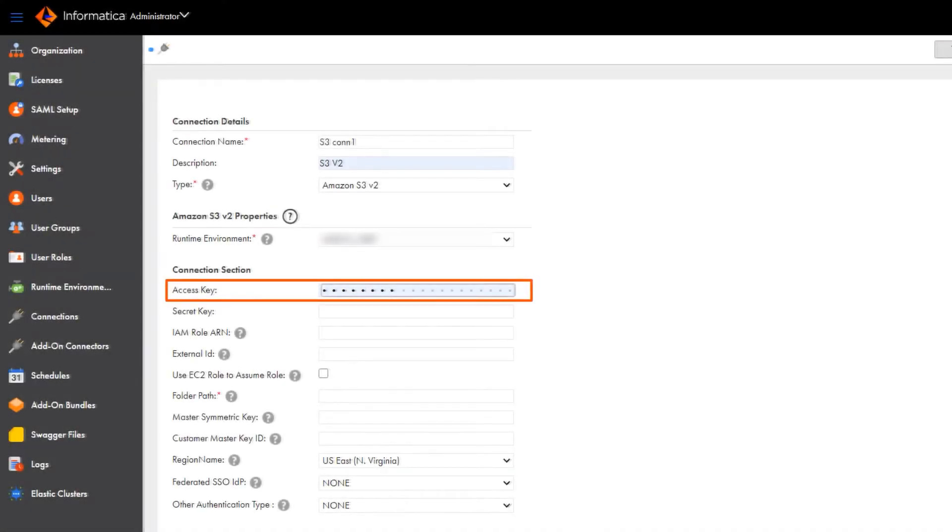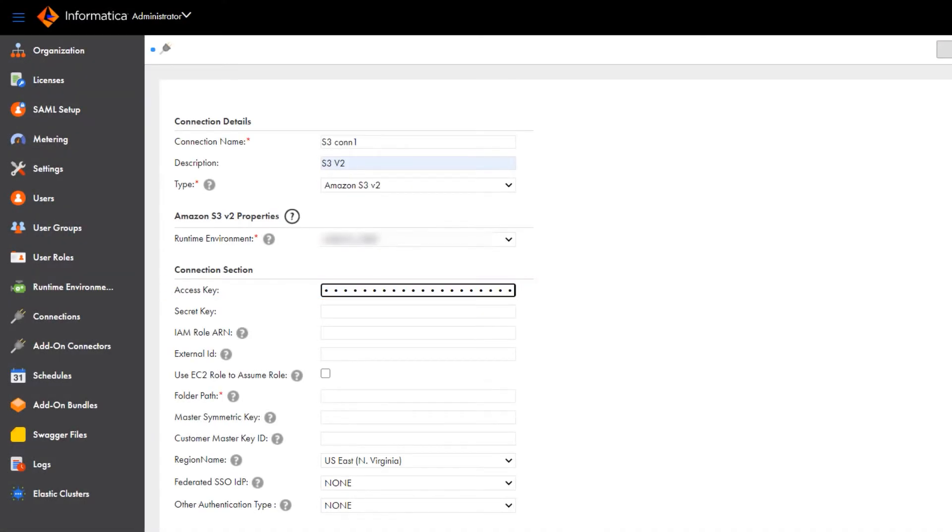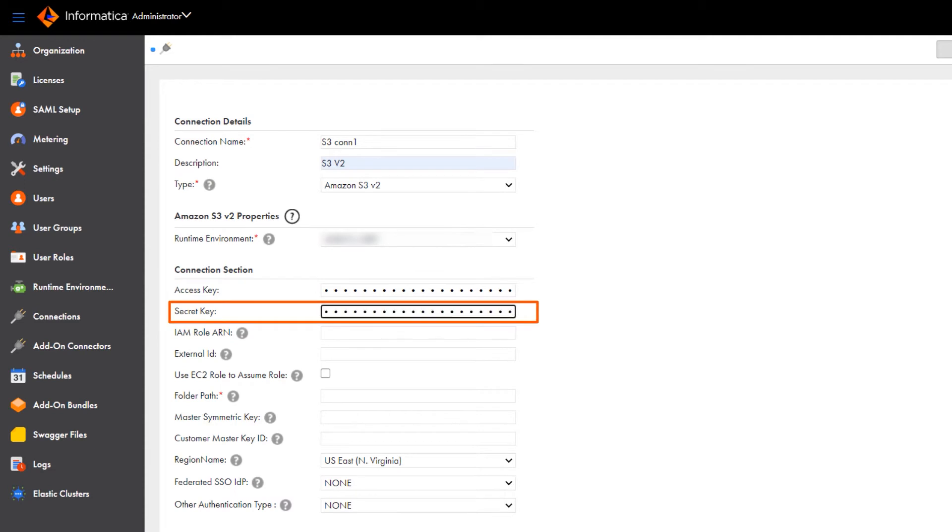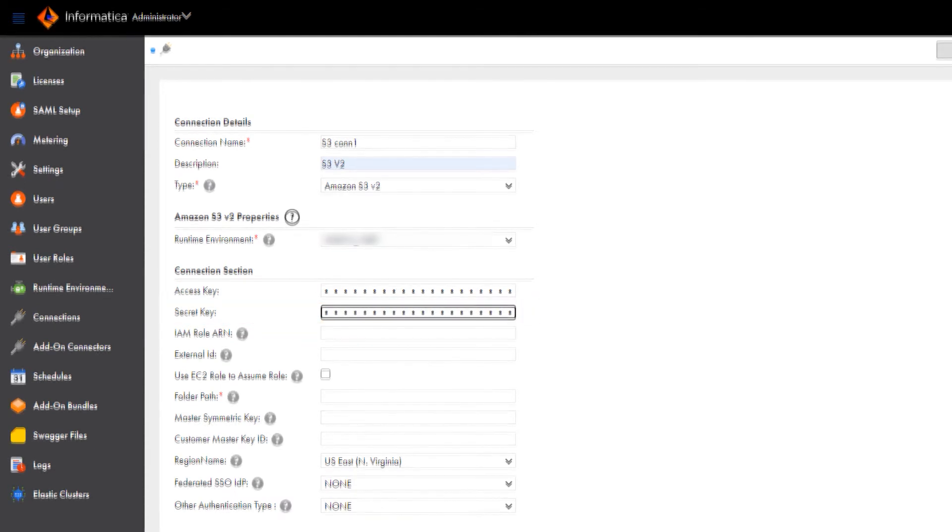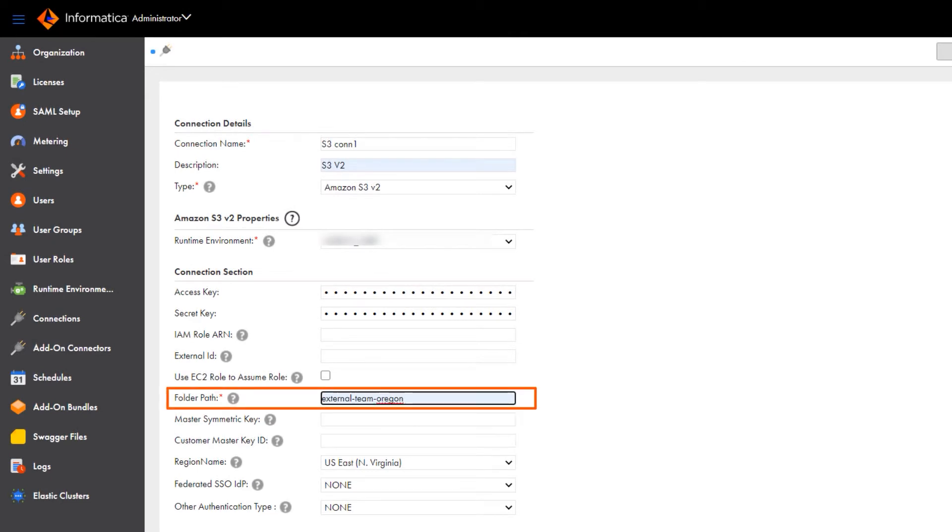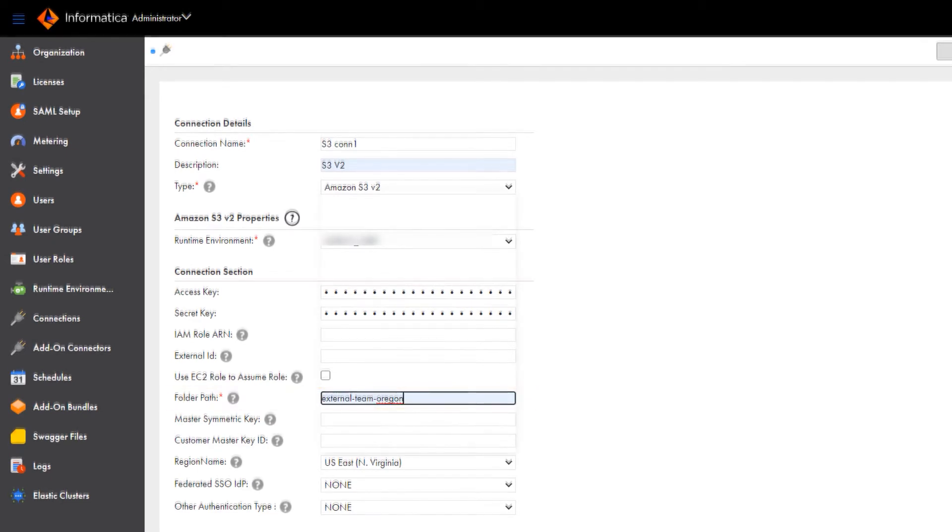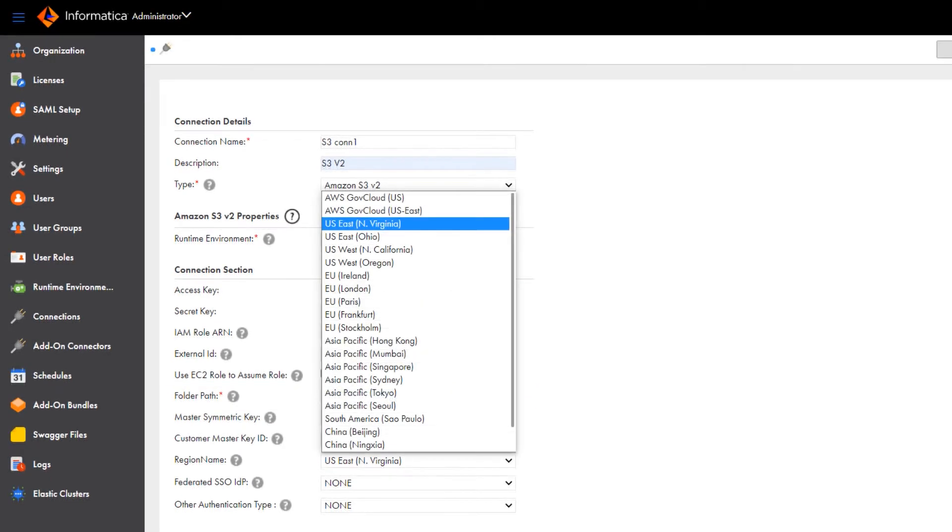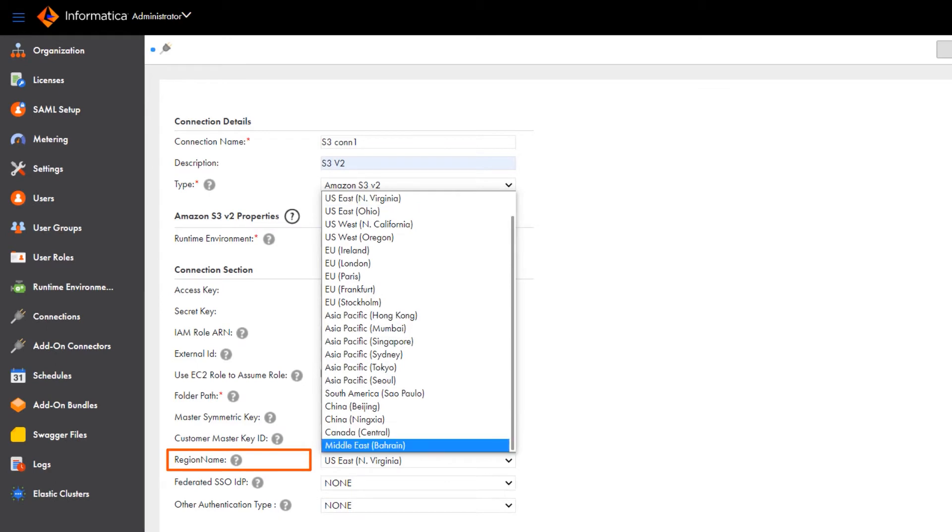Enter the access key and the secret key for the Amazon S3 bucket that you got from the AWS console. Enter the bucket name or the complete folder path for the Amazon S3 objects. Enter the AWS region of the bucket that you want to access.